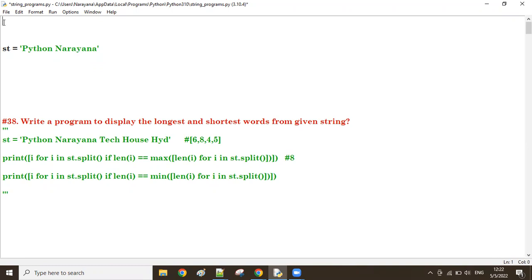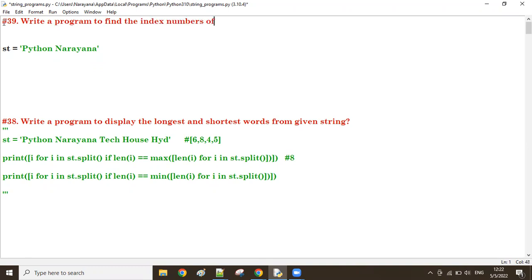For that, let's make a program now. Program 39: write a program to find the index numbers of all occurrences of the same character.